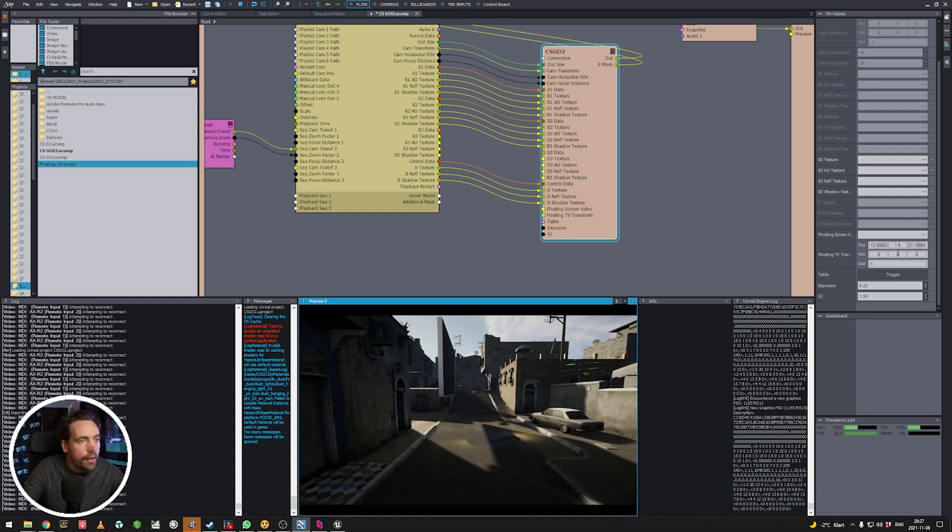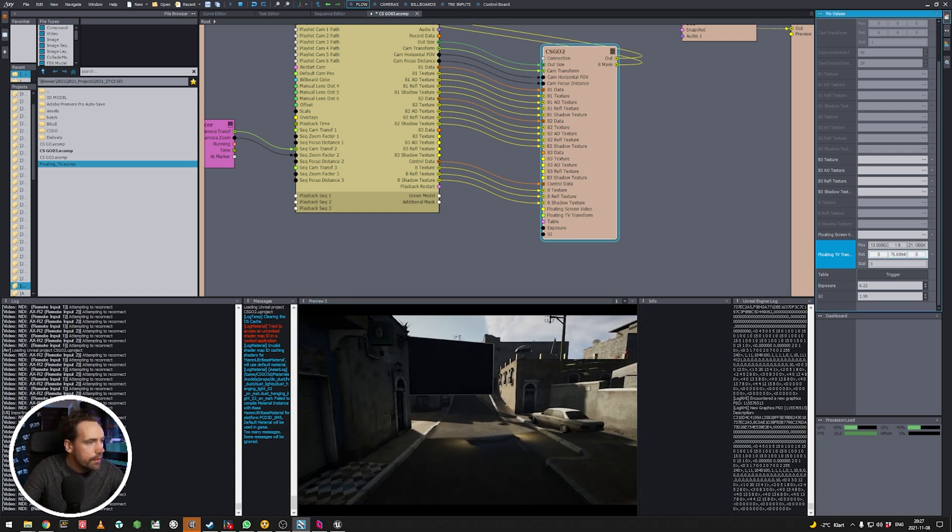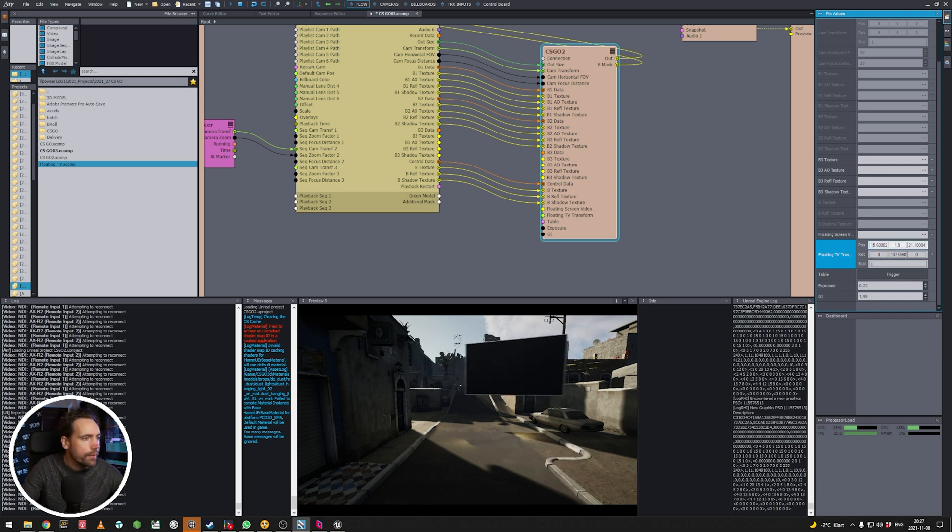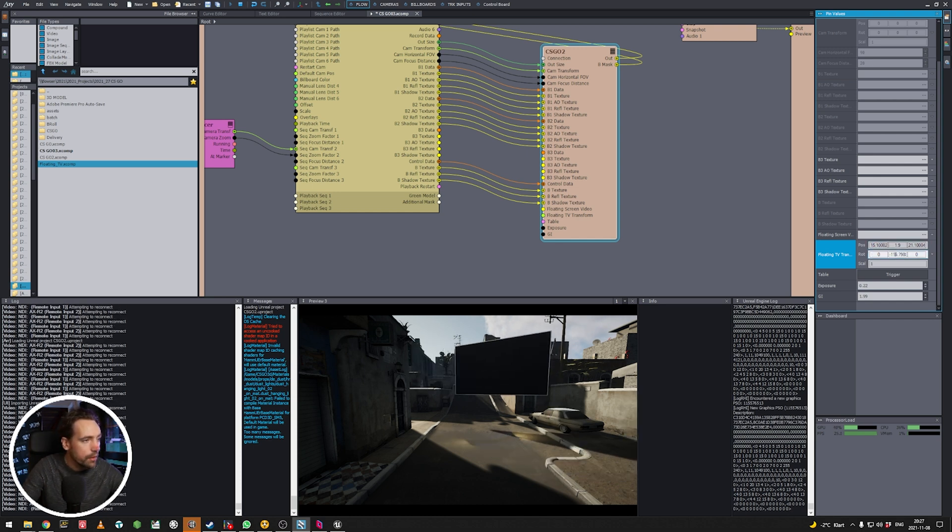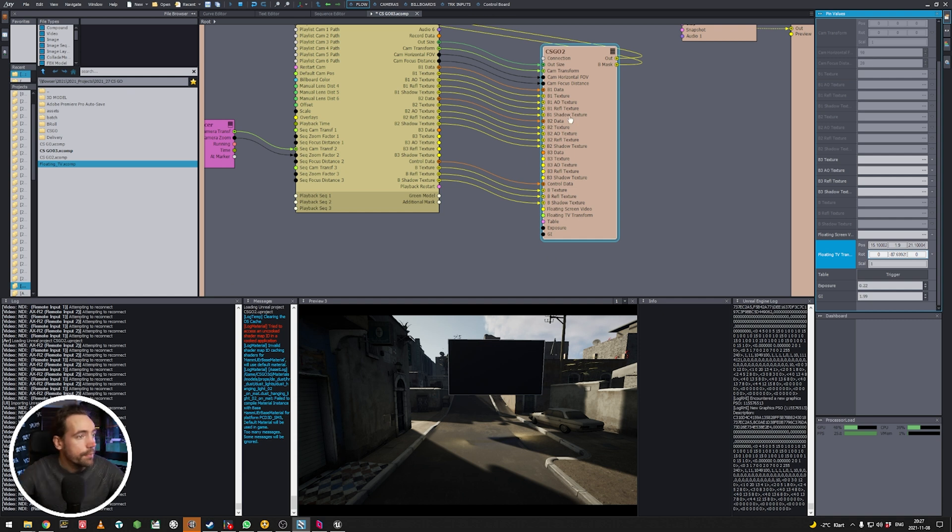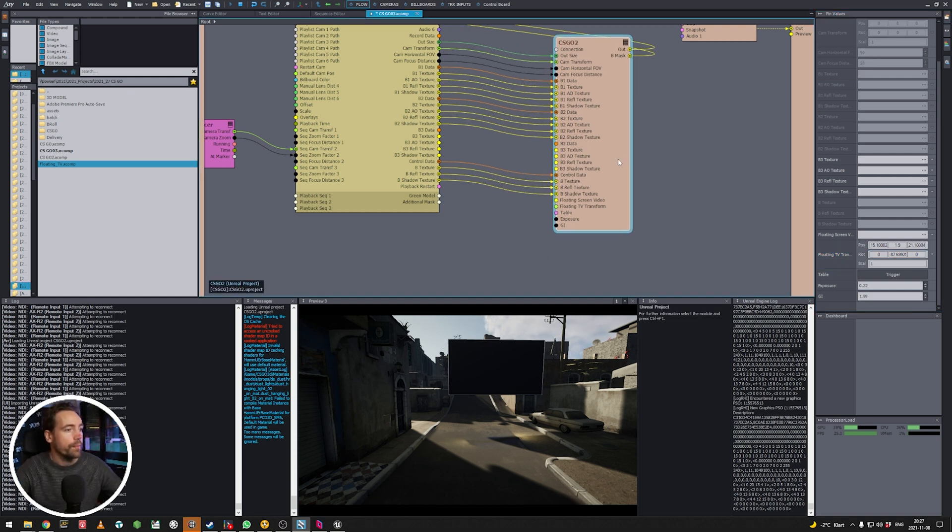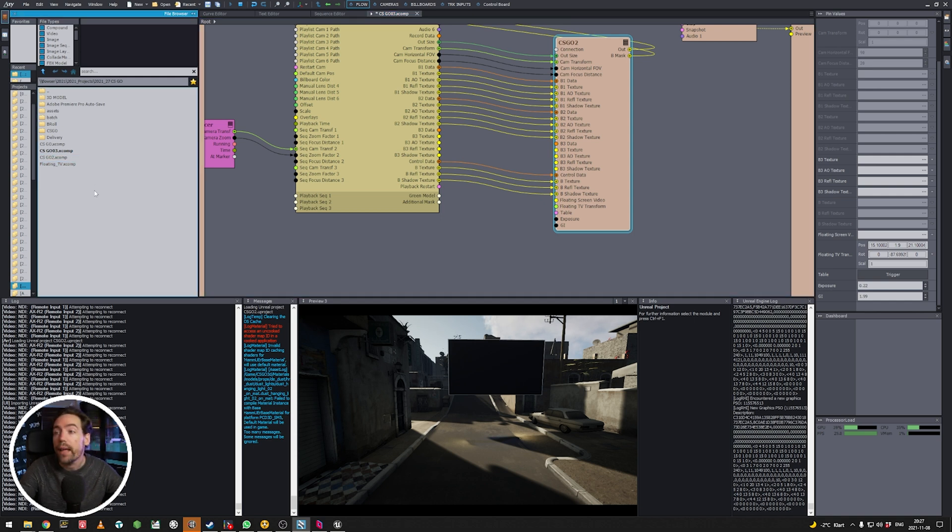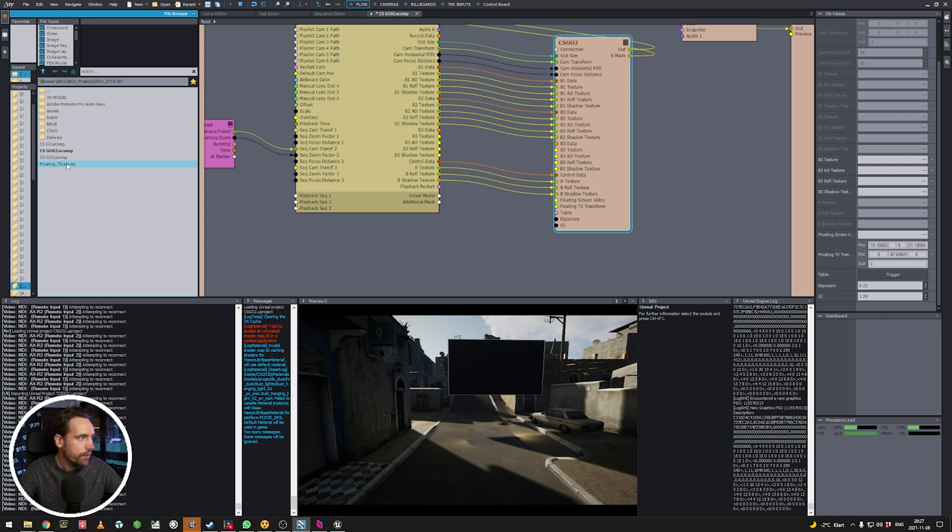So something like this. And we can rotate it. As you see, now we don't have any video on it yet. But we will soon. Alright. So the monitor is in position. Let's add my smart little compound.